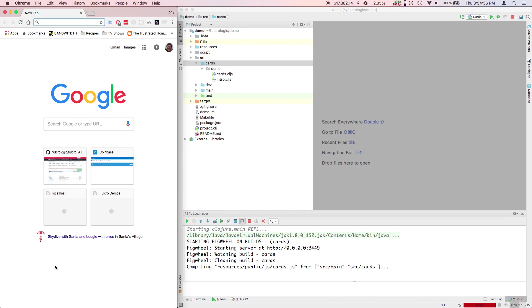When you have immutable data structures and the state system that Fulcro has, this is a lot more useful than you've seen in JavaScript ecosystems because it can actually hot code reload and leave your application state in place in a reliable fashion. You can actually watch your display update while remaining in the state you left it.